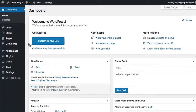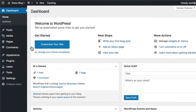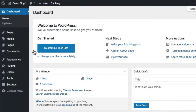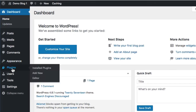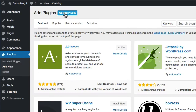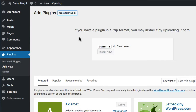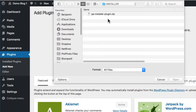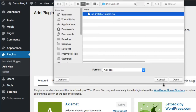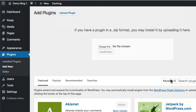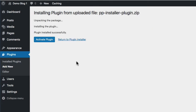To get started, log into your WordPress admin area and go to Plugins > Add New. Then click Upload Plugin, click the Choose File button, select the installer zip, and click Install Now. After it uploads, go ahead and activate it.